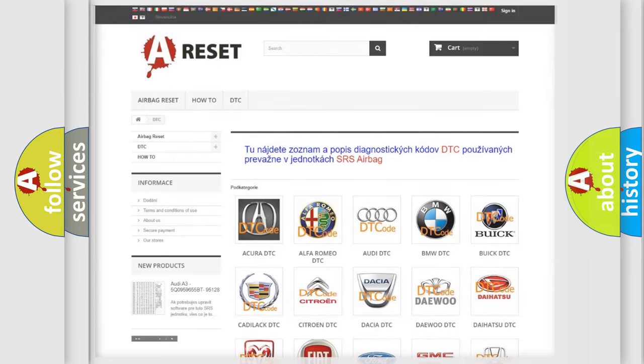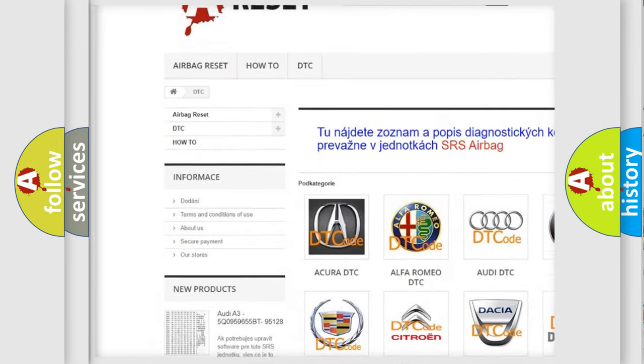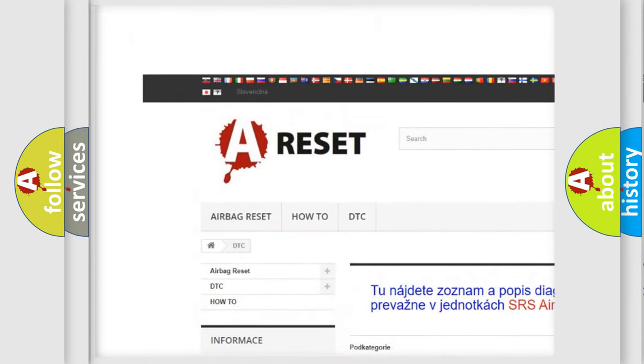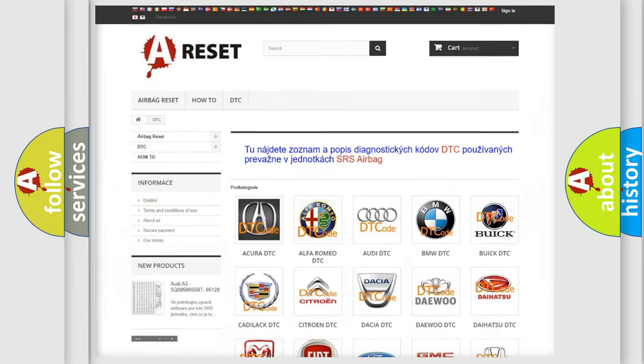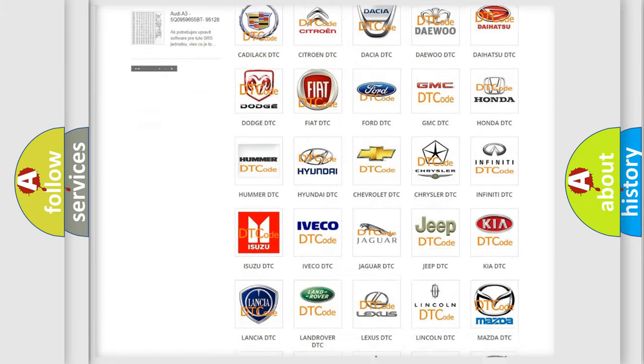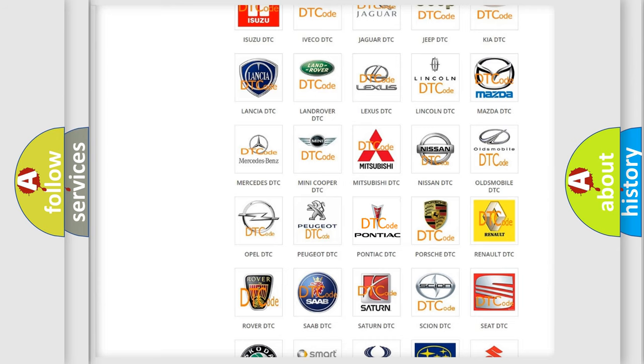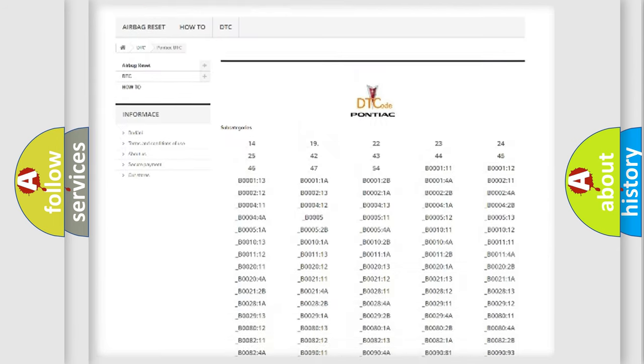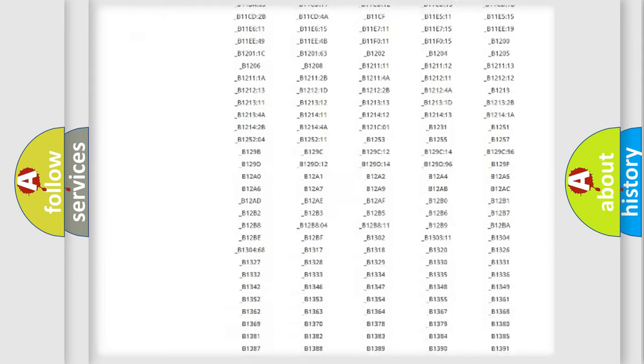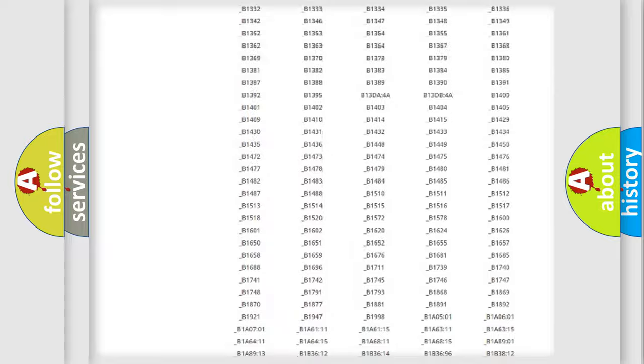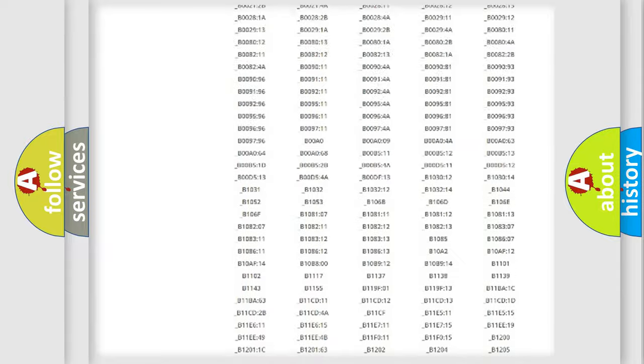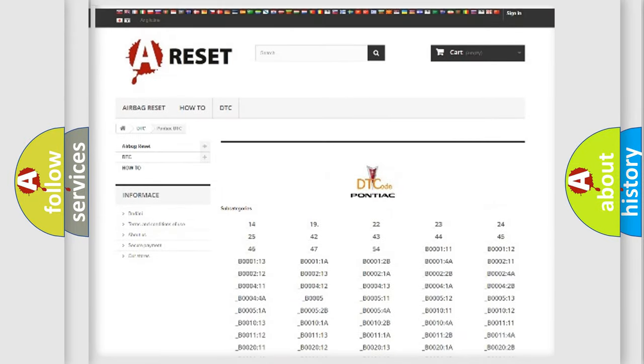Our website airbagreset.sk produces useful videos for you. You do not have to go through the OBD2 protocol anymore to know how to troubleshoot any car breakdown. You will find all the diagnostic codes that can be diagnosed in Pontiac vehicles, and also many other useful things.